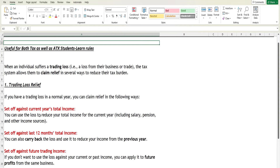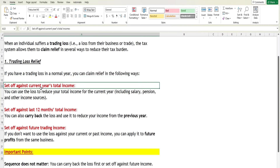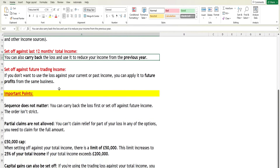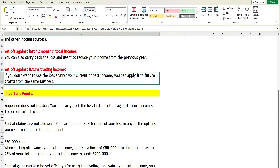If you have a trading loss in a normal ongoing year, you can claim relief in the following ways. First, you can set it off against your current year total income. You can also set it off against the previous year's total income — previous year meaning the last 12 months. Additionally, you have the option to set it off against future trading income from the same business.